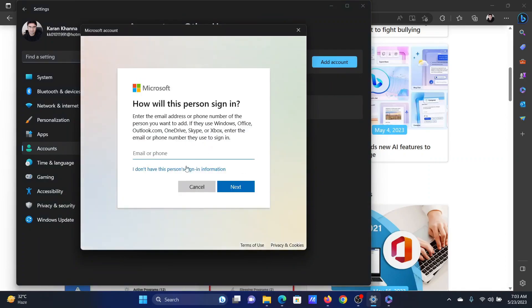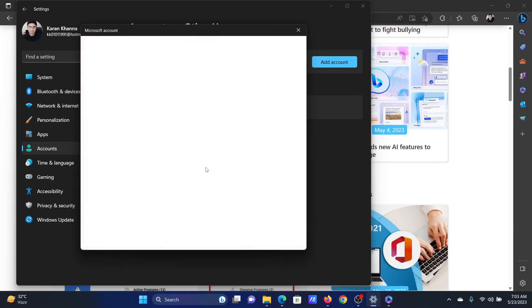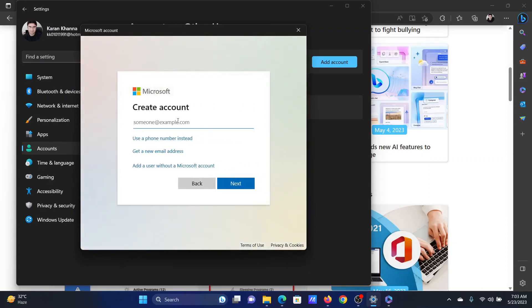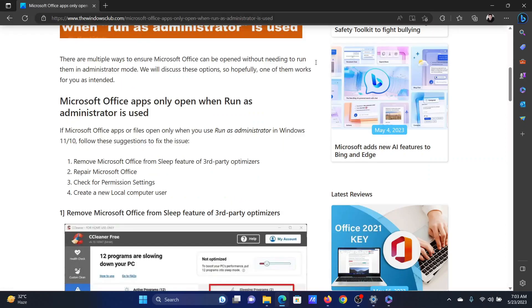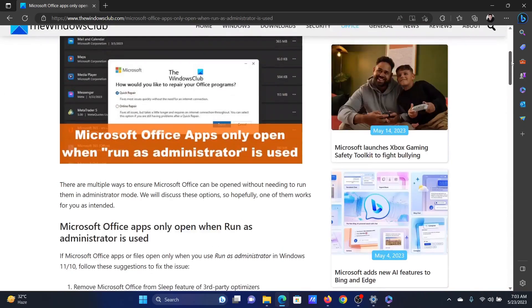After that, click on I don't have this person sign in information. It will ask you to create an account and you can create a new account here. Let us say I can create my own different ID and so on, but it should be at hotmail.com or at outlook.com. Isn't this easy and interesting?